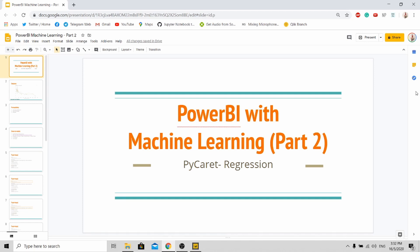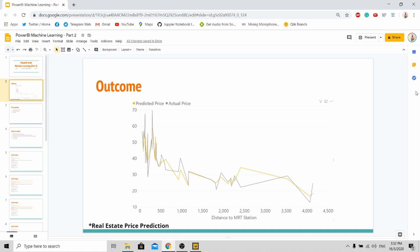So the outcome for today's tutorial is very simple. Basically we are using the real estate price prediction dataset. It's a well-known dataset to do prediction and stuff like that and experiment. So let us go to the outcome.